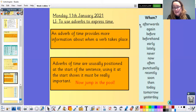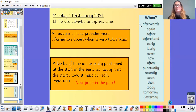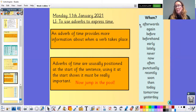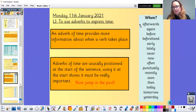All of these adverbs of time provide more information about when a verb takes place. Adverbs of time are usually positioned at the start of a sentence — placing them at the start shows they must be really important. Thinking about our English toolkit and our story openers, we might write 'Early one morning...' — so 'early' is our adverb of time at the beginning.